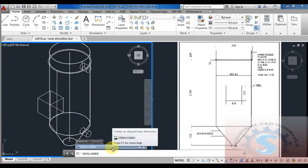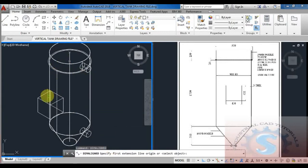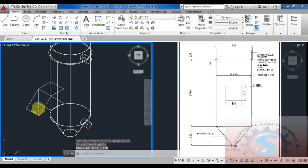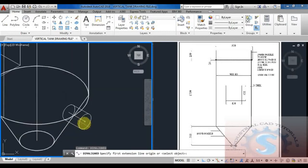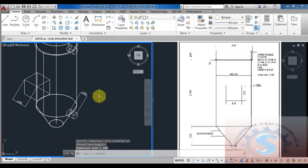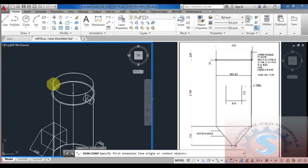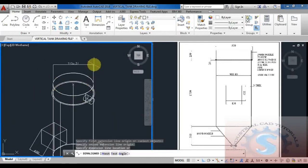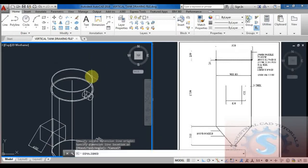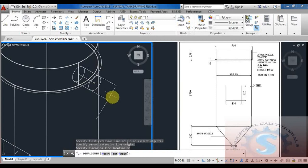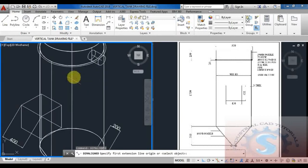To check dimensions, use the DIMALIGNED command (dimension aligned). Click enter and give the dimension similar to linear operations. You can observe this command in use. Using DIMALIGNED, you can change the direction in isometric view — these two commands are very helpful: dimension aligned and dimension edit.